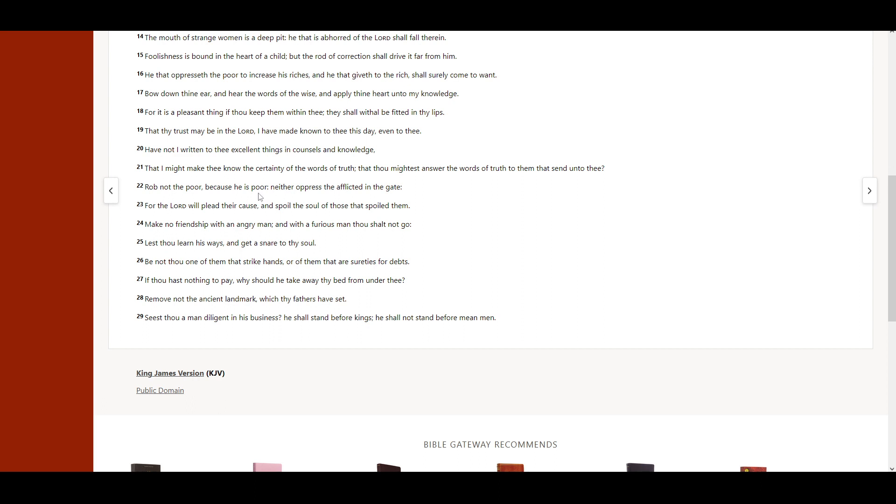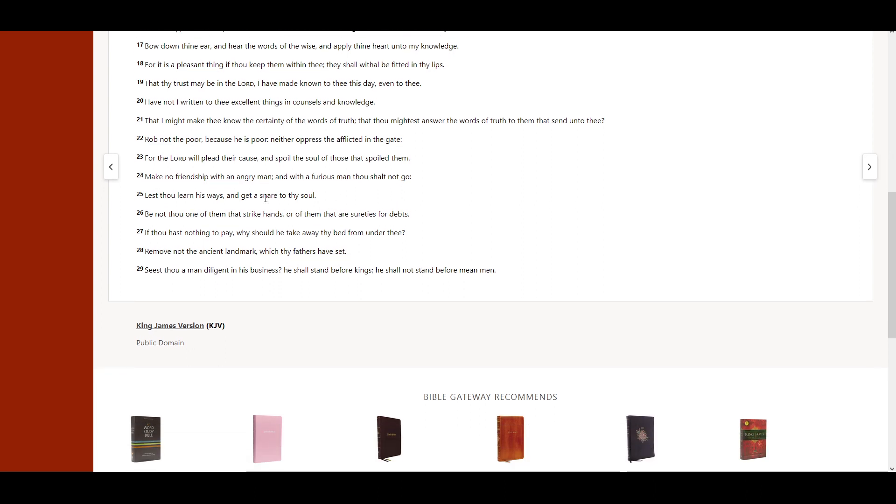Rob not the poor, because he is poor. Neither oppress the afflicted in the gate. For the Lord will plead their cause, and spoil the soul of those that spoiled them.